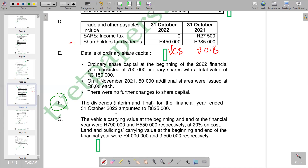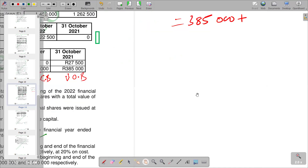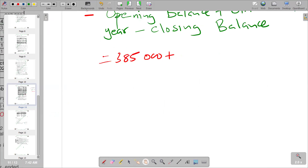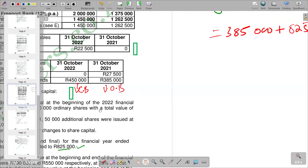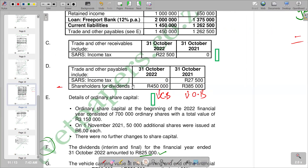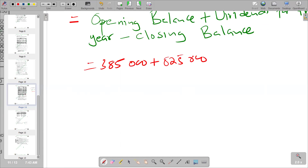For the financial year ended 31 October 2022, the total dividends amounted to 825,000. This is the figure we add to our opening balance. So we have 385,000 plus 825,000. Then we subtract our closing balance. From the list of balances, the shareholders for dividends at closing is 425,000 — so we subtract 150,000. The answer comes to 1,160,000.